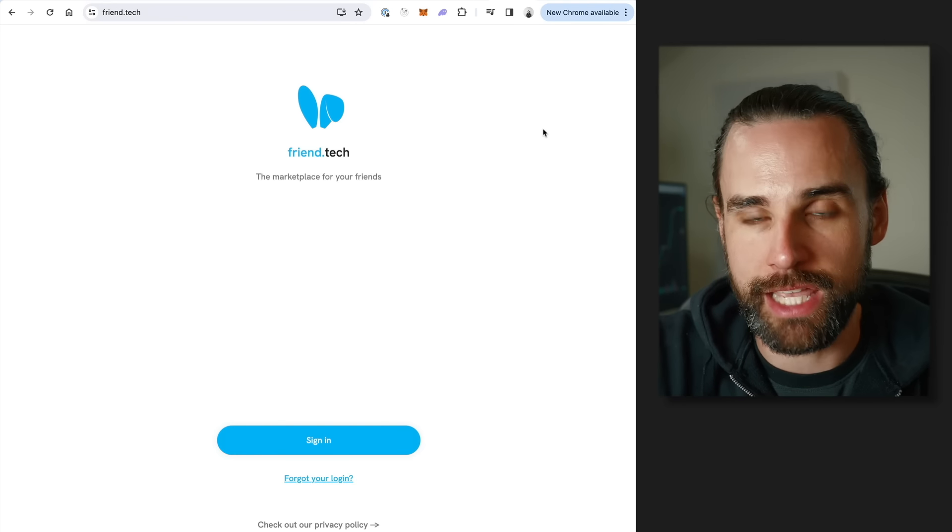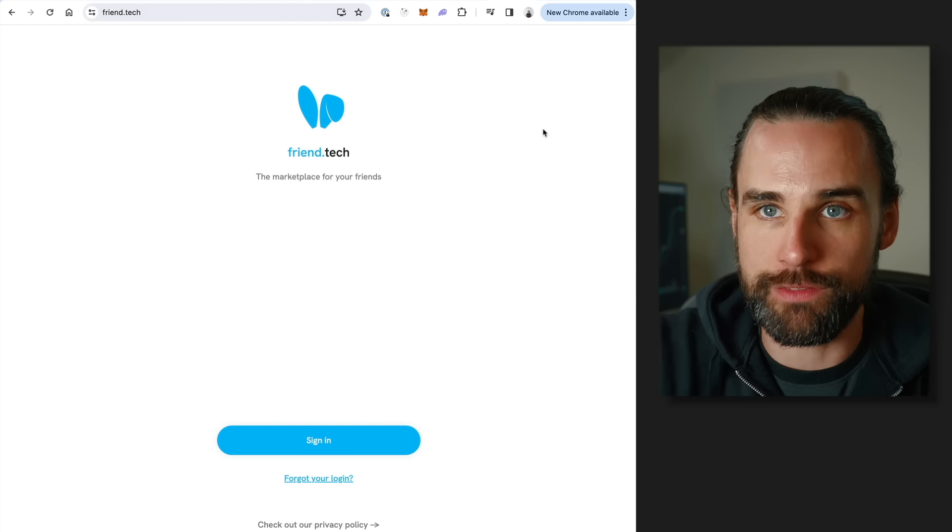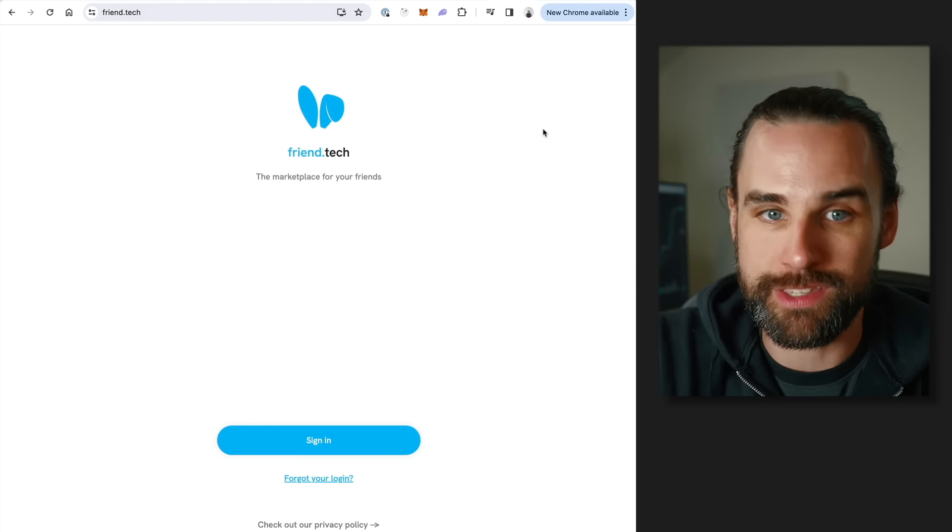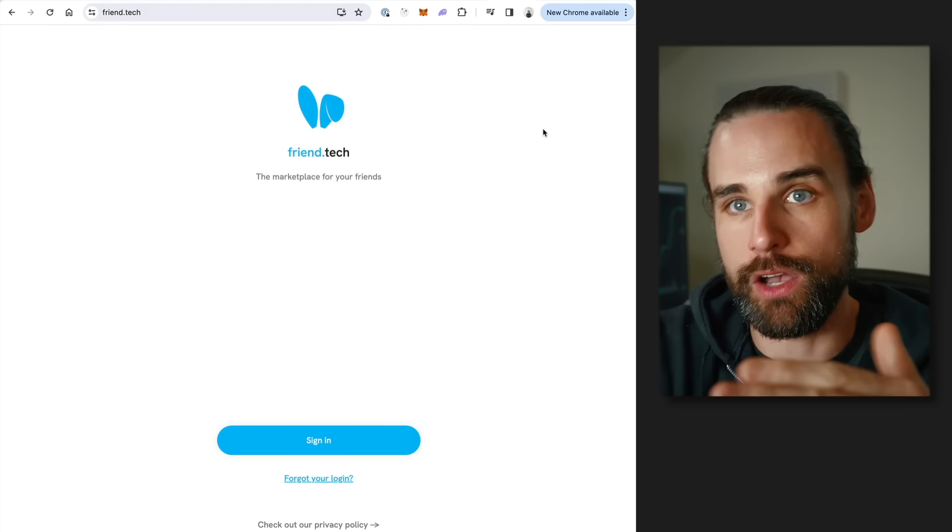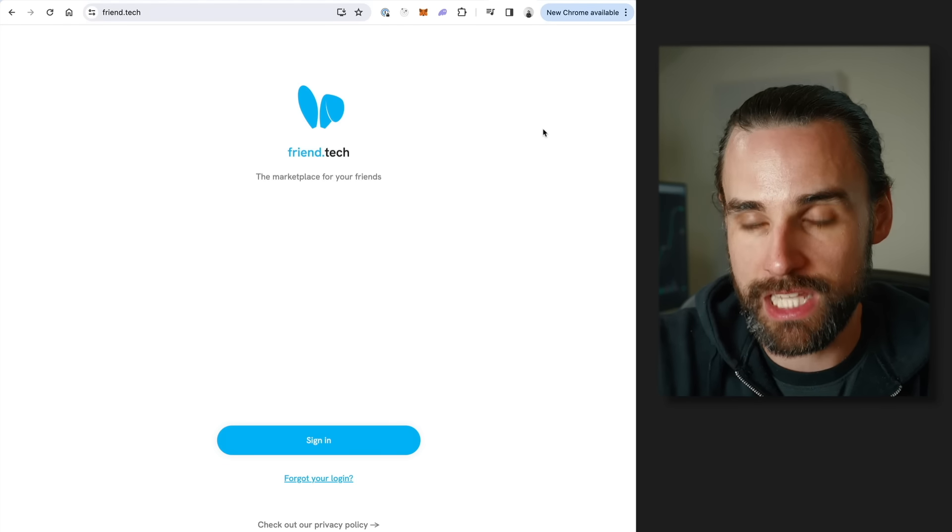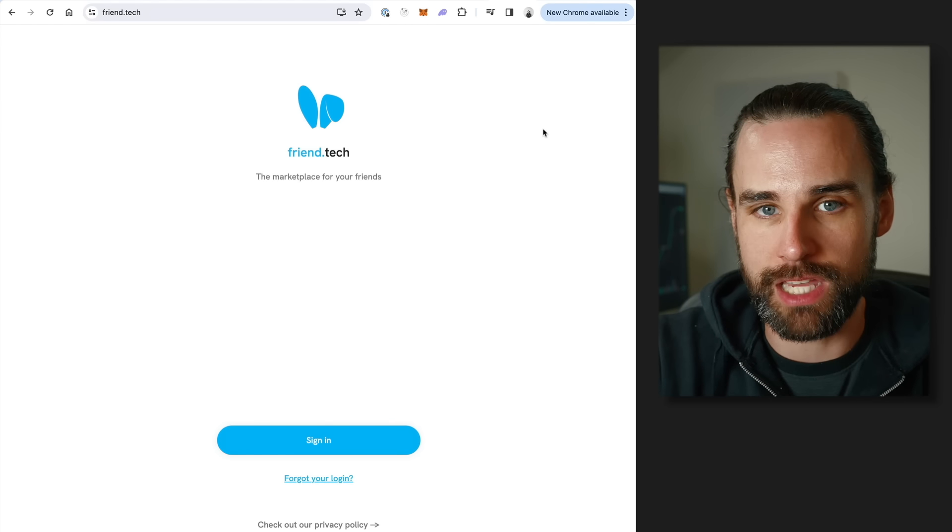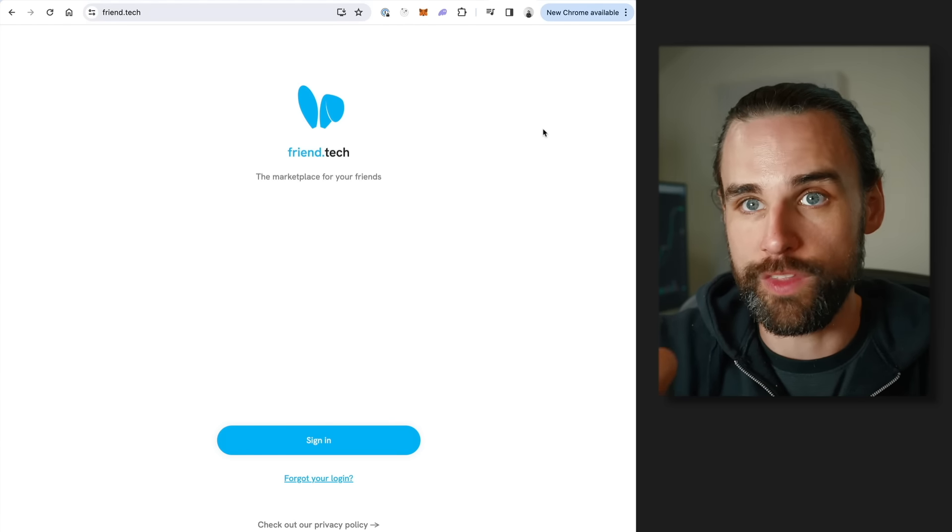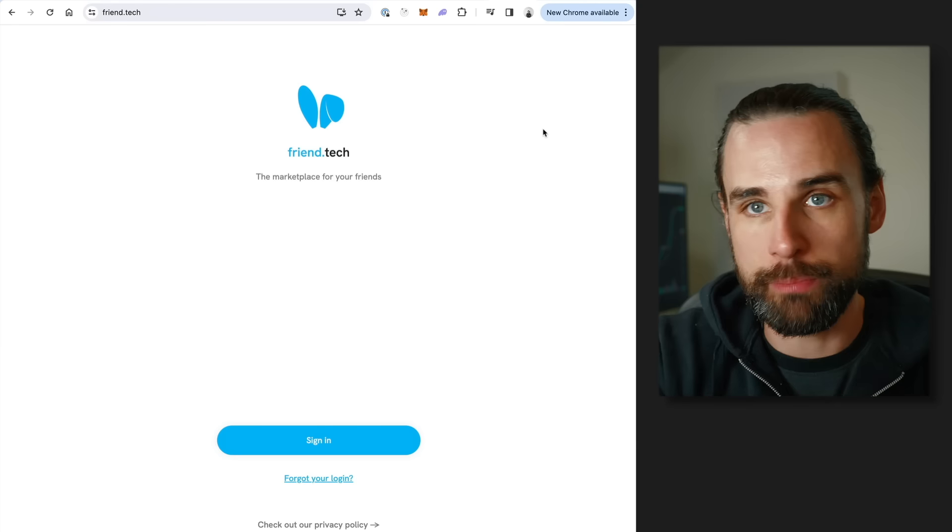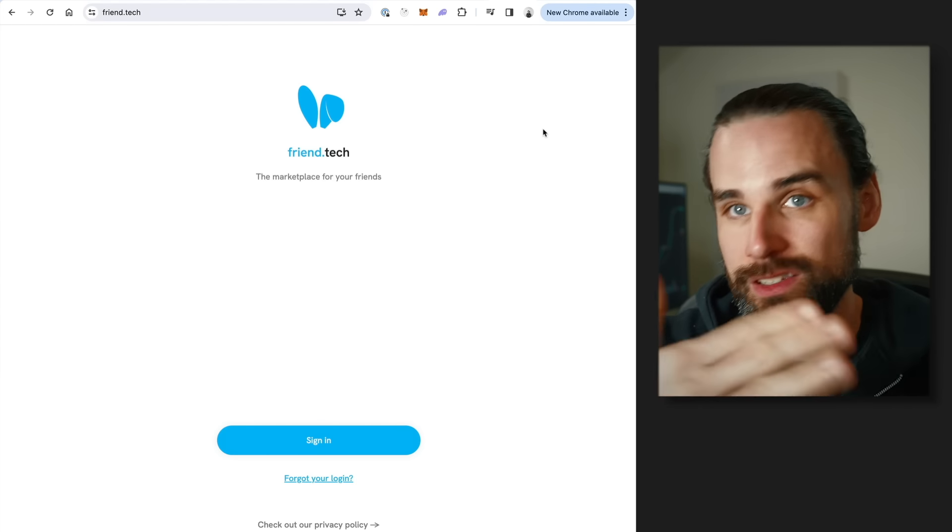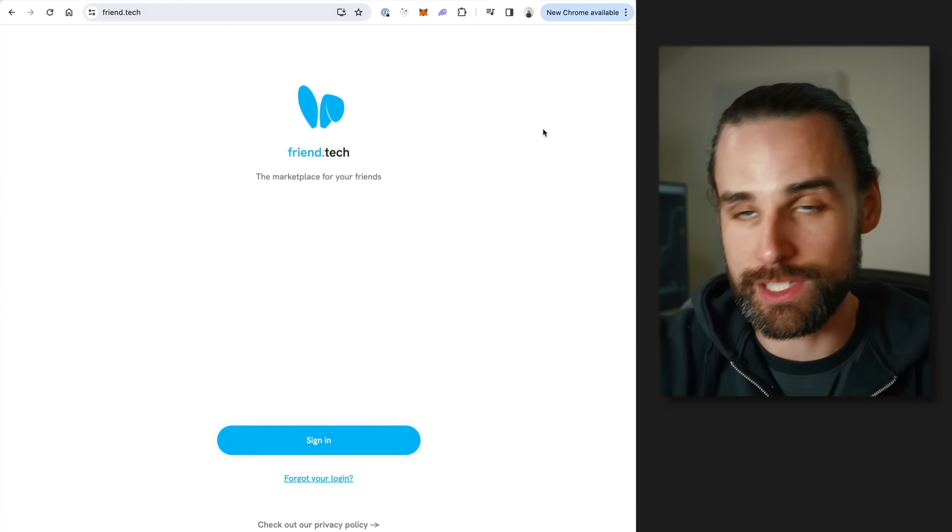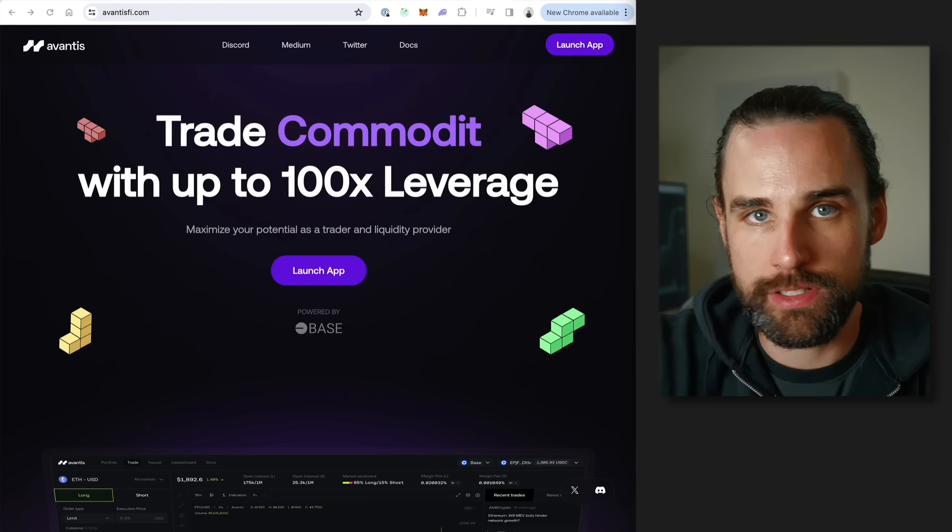Another big application on top of Base is Friend.tech. I made a video about this when it also came out in 2023. This had an initial hype wave and then died down, but we're starting to see a resurgence of activity on Friend.tech. It's a social application where you have social tokens where you can hold them, get access to creators. This is still a model that I think has a ton of long-term potential, and it's mostly happening on top of the Base blockchain.